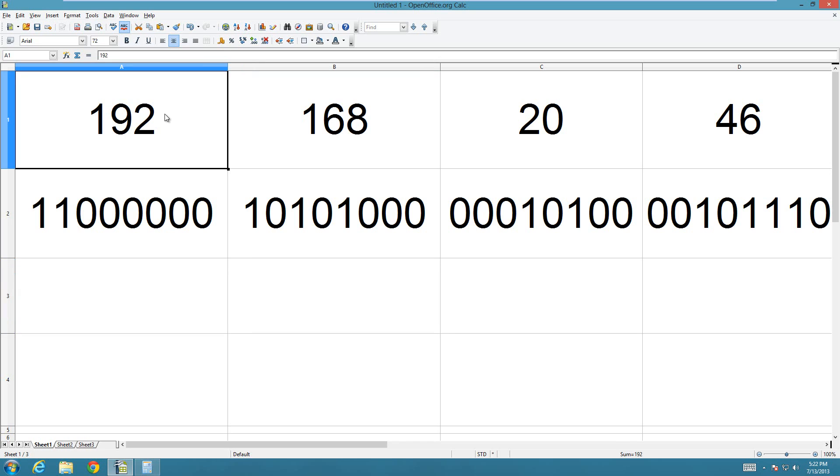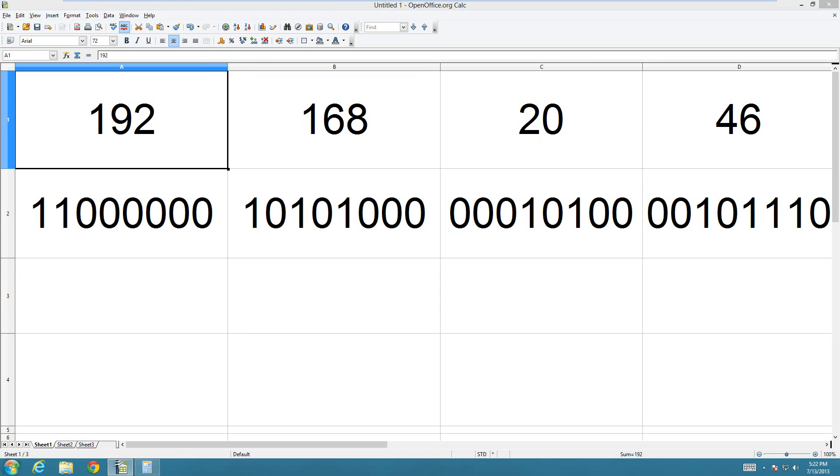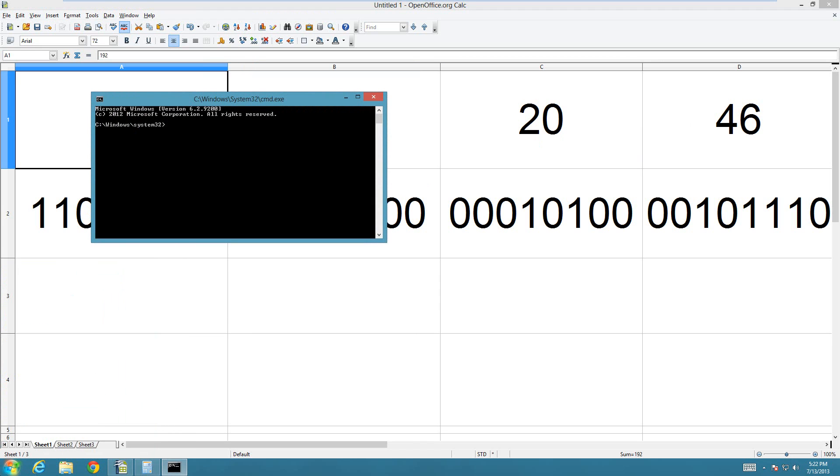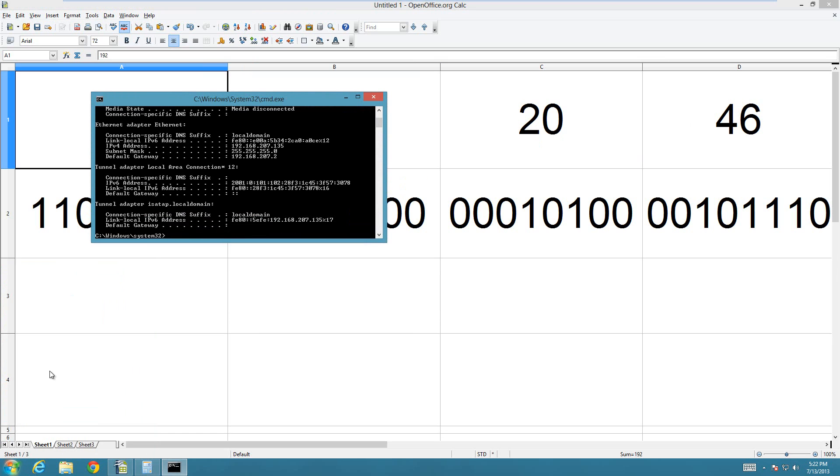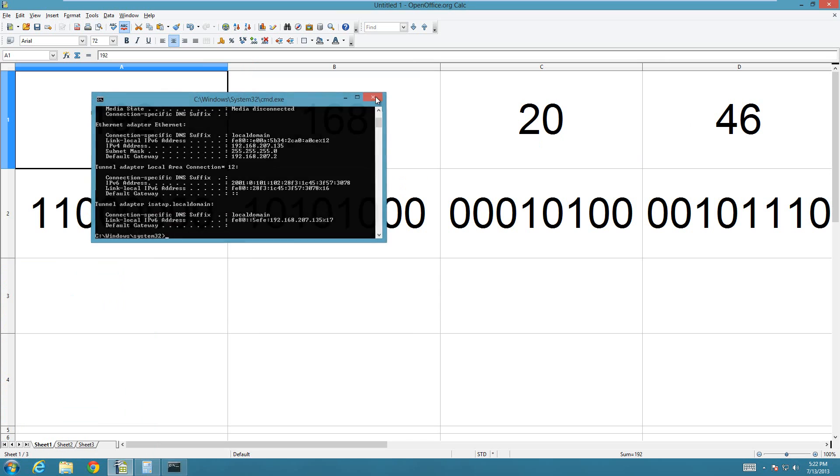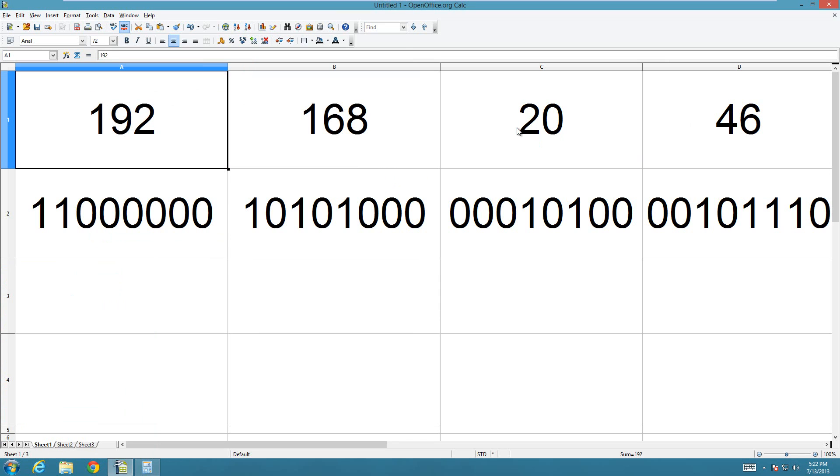This here is a general IP address. It's something that you would very likely find on your own home computer. The IP address that I have right here is 192.168.207.135. This number can be a little different, it really depends on what you're working with.